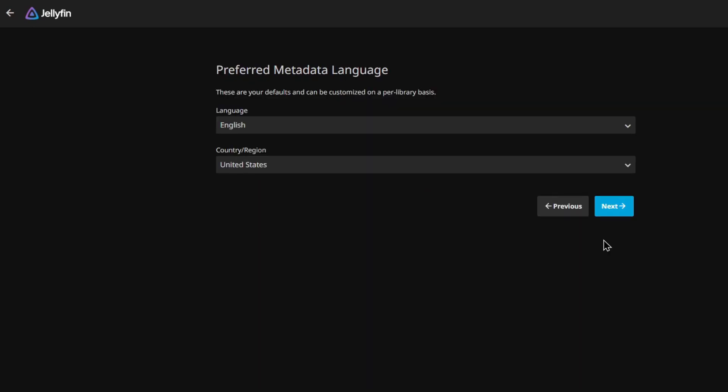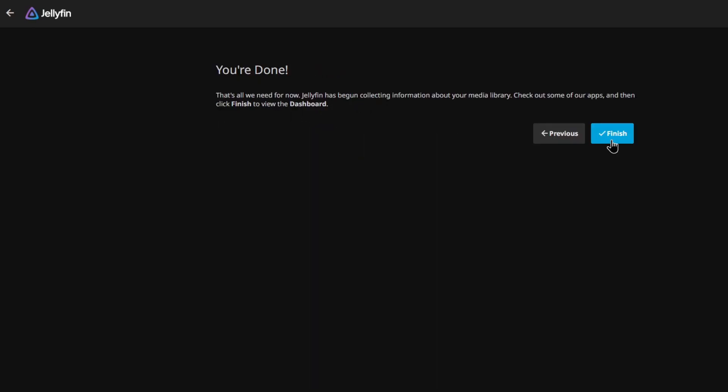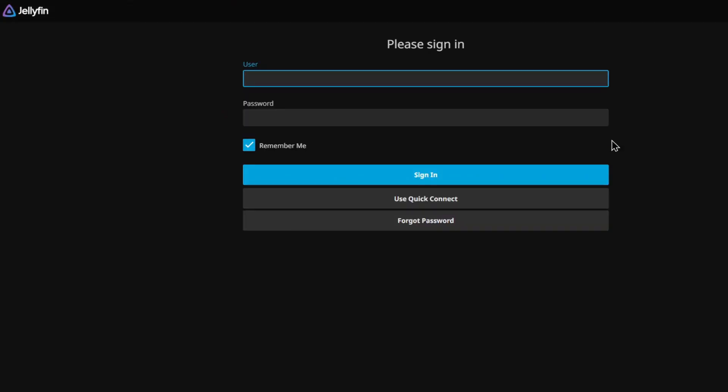Choose your metadata language. And if you want remote access. I don't. Log in with your credentials.